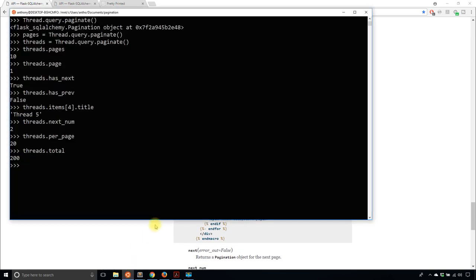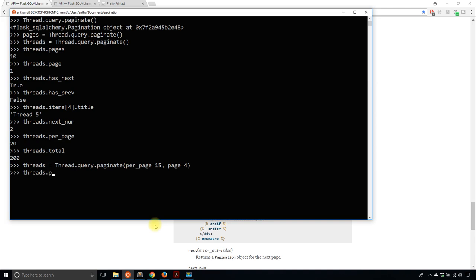When you call paginate, you can specify how many items per page and what page you want. So if I say threads = thread.query.paginate(per_page=15, page=4), then threads.page is 4, threads.next_num is 5, and prev_num would be 3 because I'm on page four. And if I look at items, I'll have 15 items instead of 20, with the same 200 total items from the query since I don't have any filters.